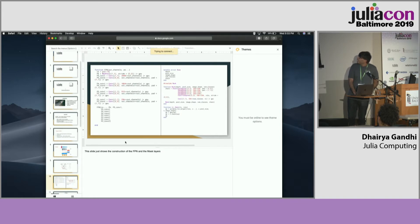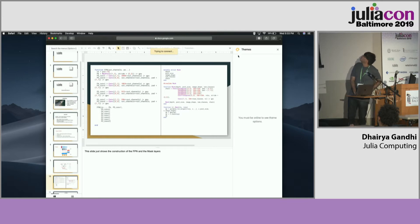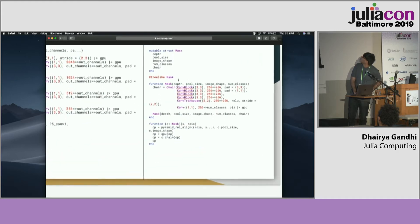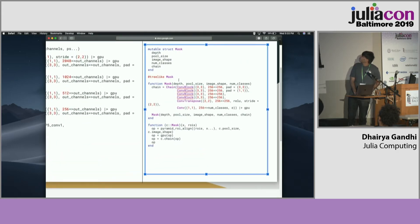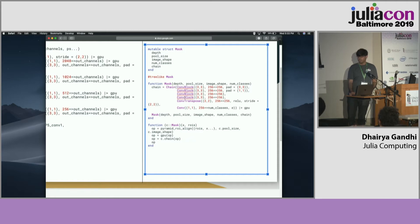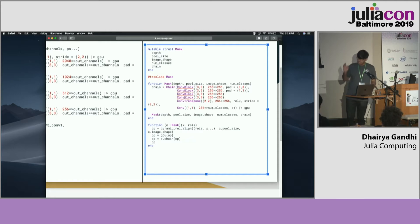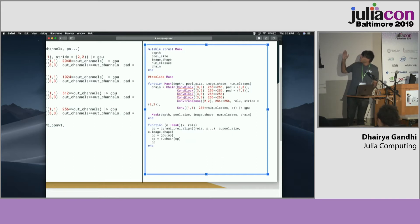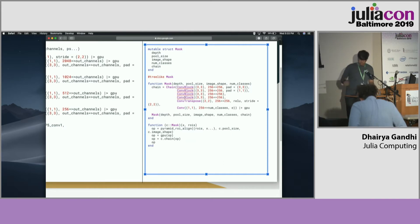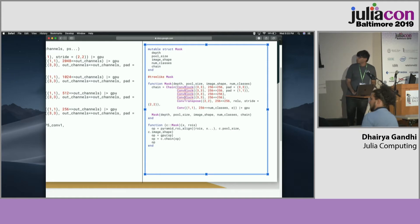I just wanted to show that the code for it is fairly simple. This is just the mask layer out of the Git repo. As you can see, it's just a Flux layer composed of conv-blocks and the actual forward pass right on the bottom.